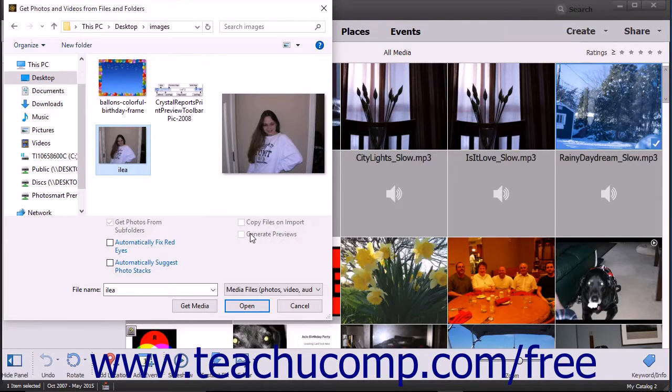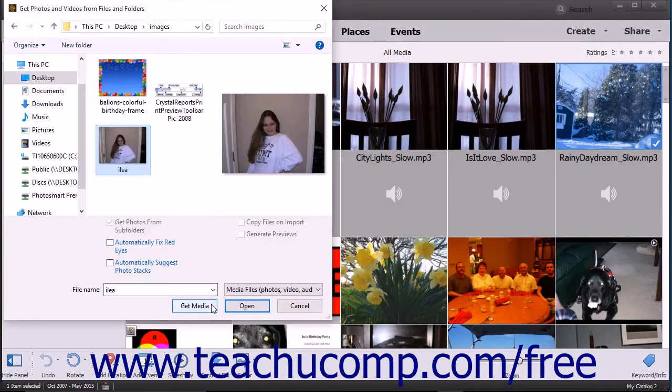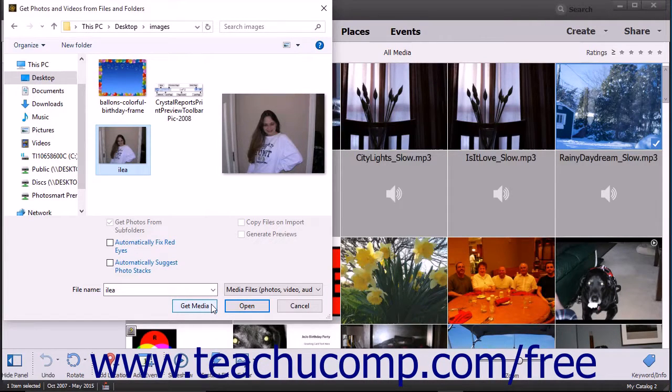After you have selected the files or folders to import, click the Get Media button at the bottom of the dialog box to import your selected items into the organizer.